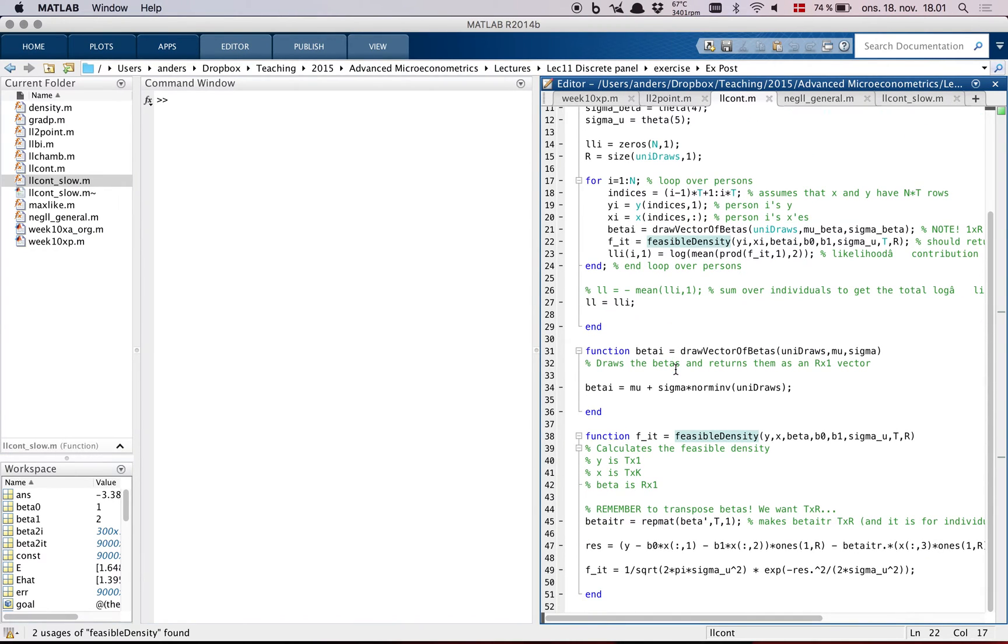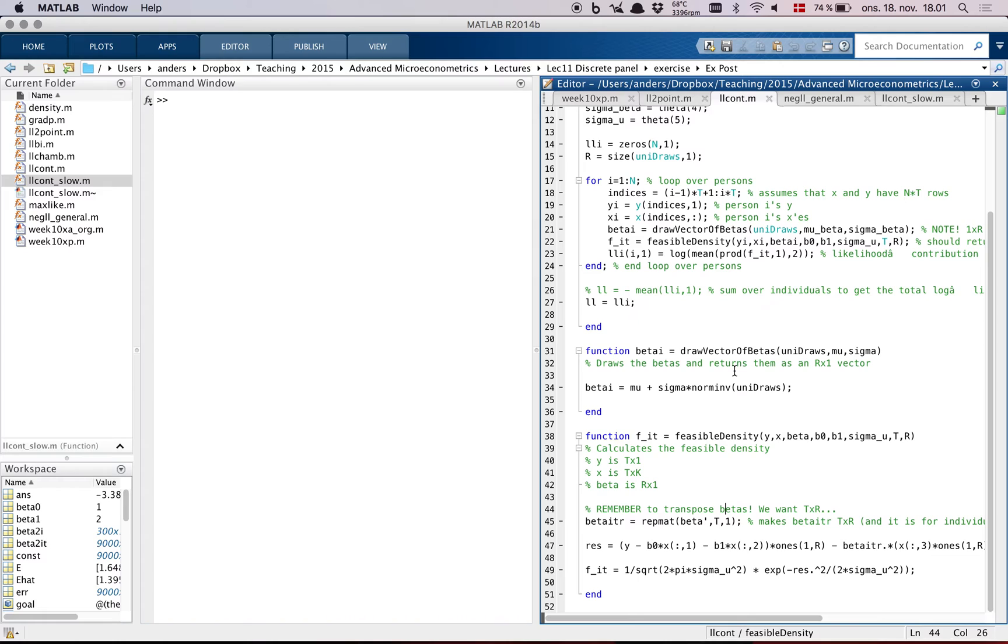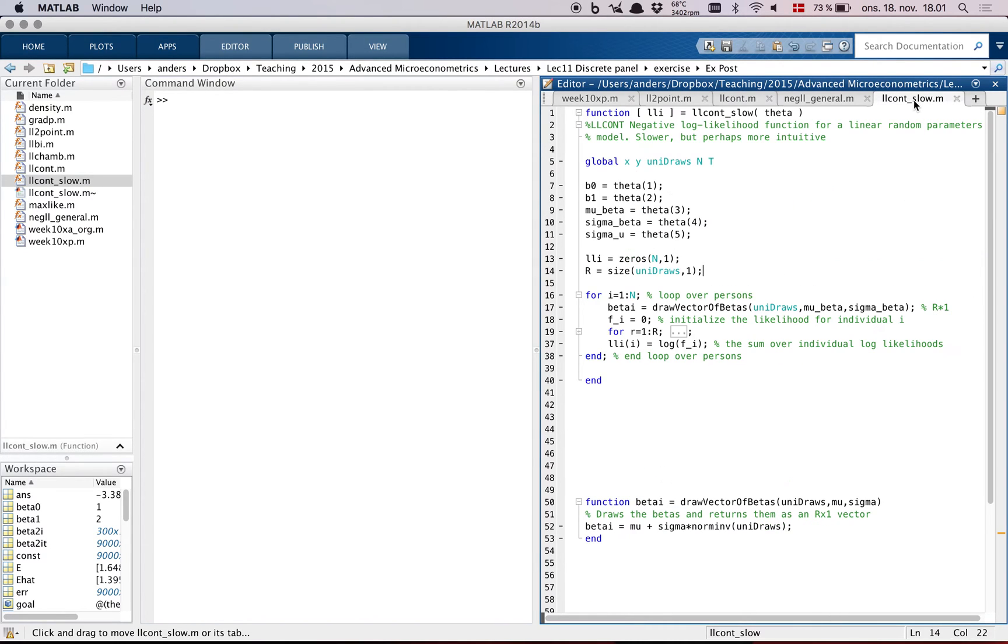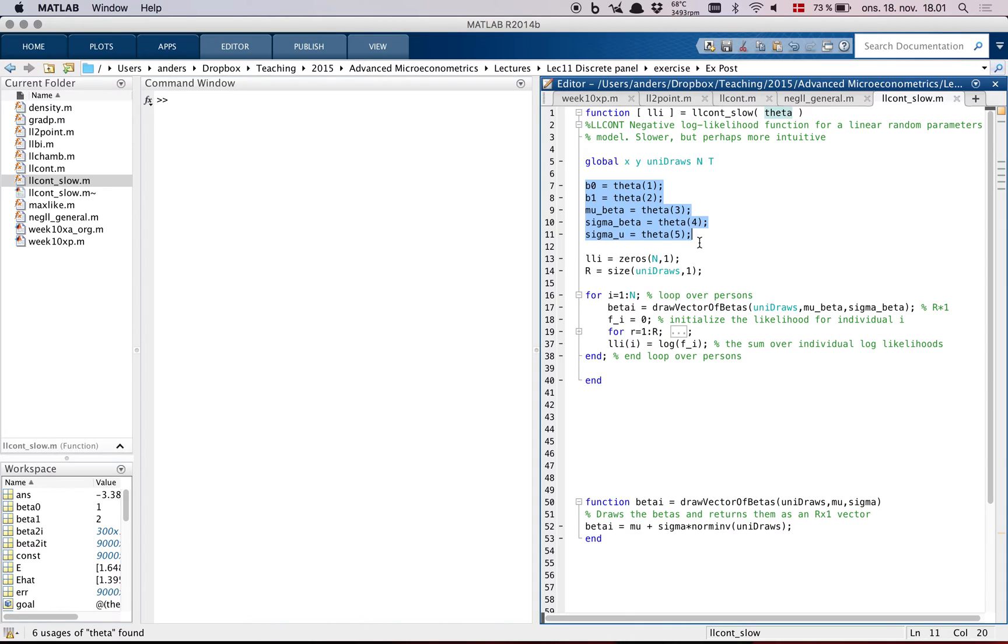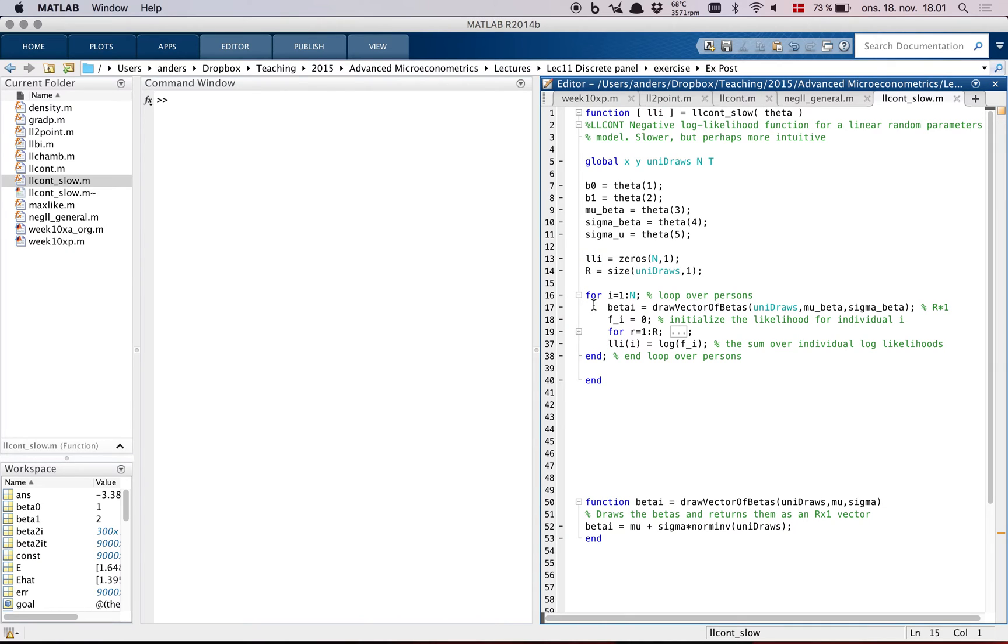So the only really tricky part here is the feasible density. And I want to show you now a simpler way of doing the feasible density, which will be slower, but perhaps easier to understand. So I've written up this code llcont_slow that I'm going to take you through. First, it packs out parameters, same as in the other one, and it initializes this, the return LLI.